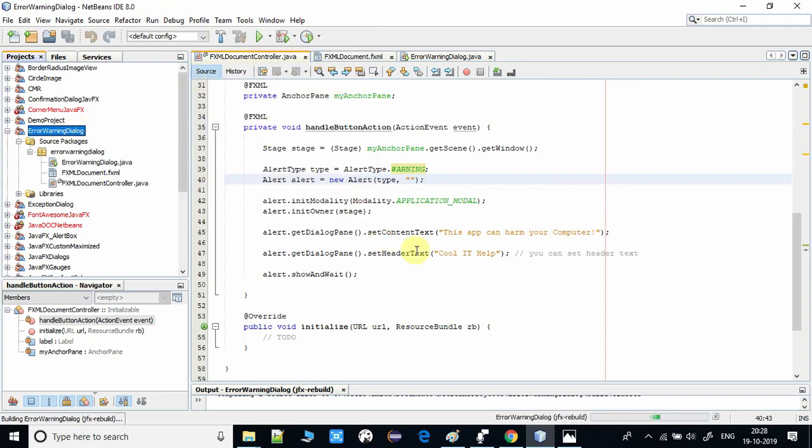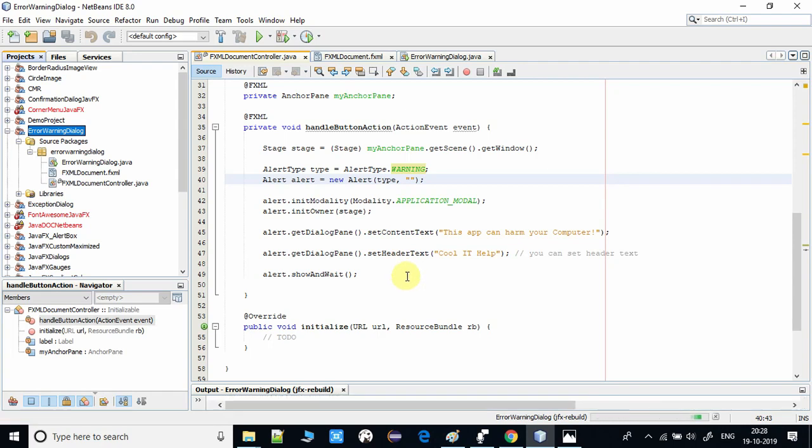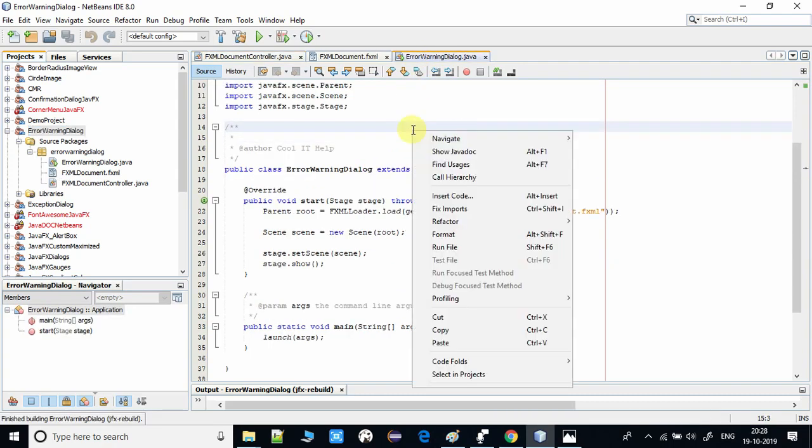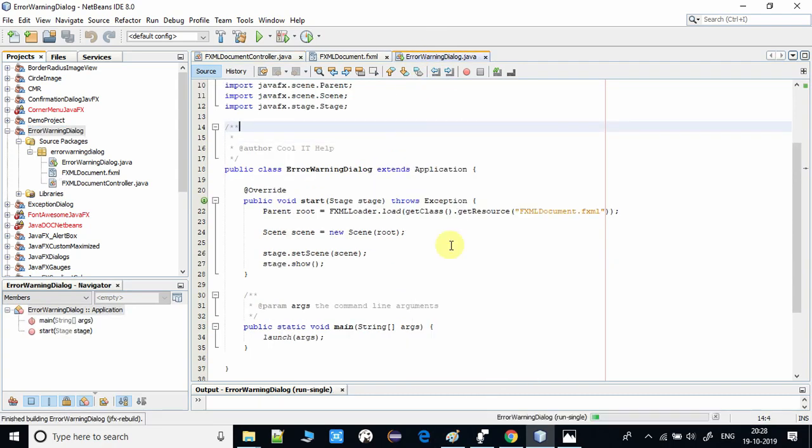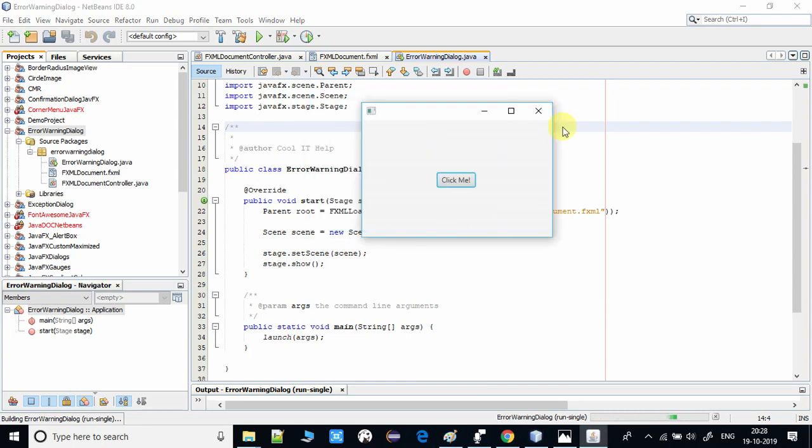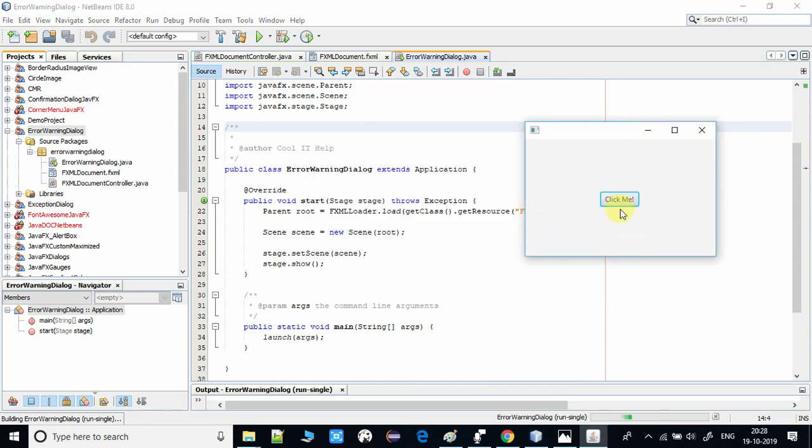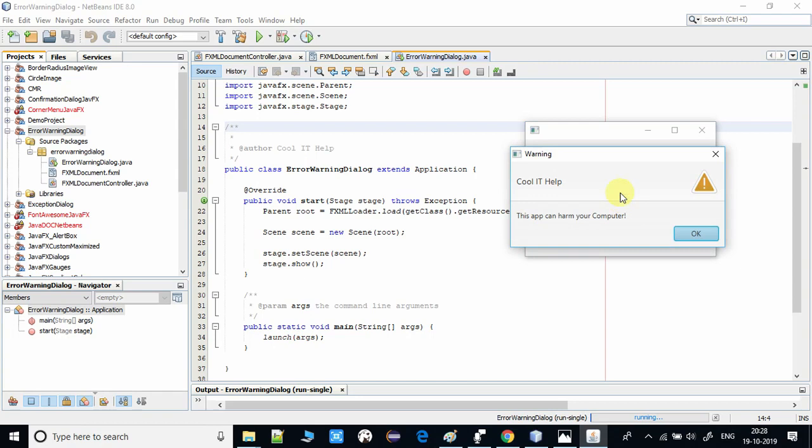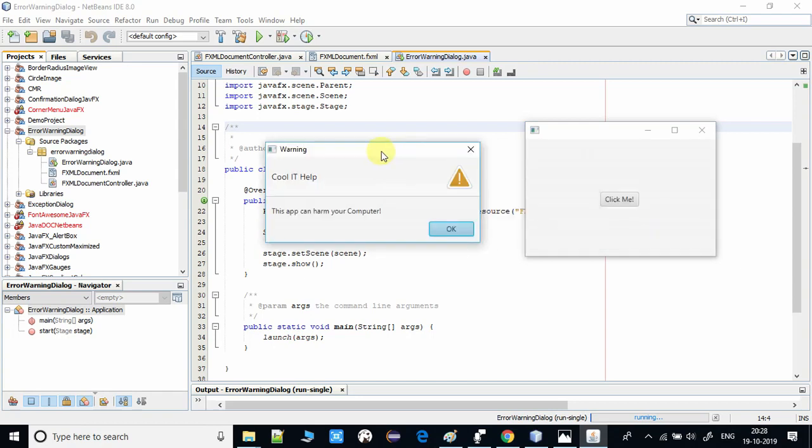I've done the changes, so I'm taking clean and build right now. After that, I will run this. Here we go, this is the main stage and my button. I'm going to click, and you will see this is the warning sign on this dialog.